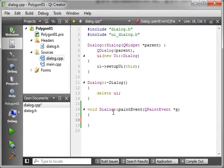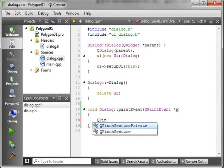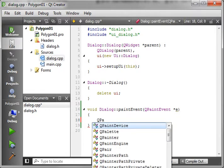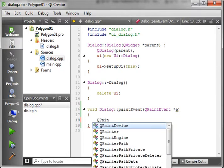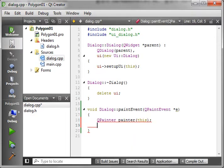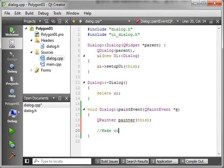Alright, now first thing we want to do is create our painter object. So QPainter, not QPinscher, QPainter. Then we'll call this painter, parent of this. Now we want to make our polygon.